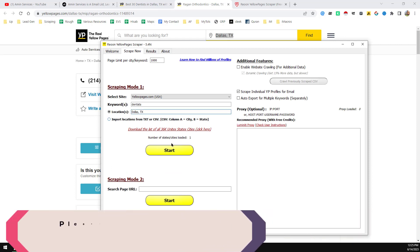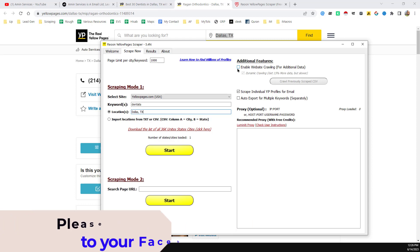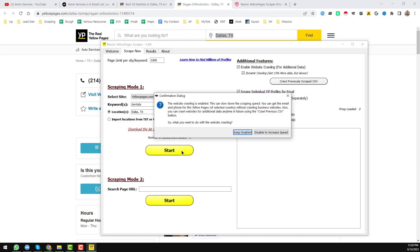On the right side you will find one option: 'Enable Website Crawling.' This option is very, very important to scrape the email address. I just choose this option. I don't need 'Crawl Previous,' so I leave that off. After that, just click 'Start.'